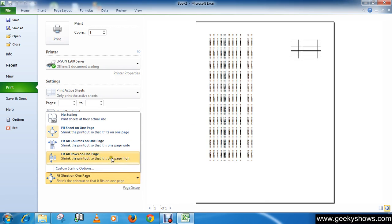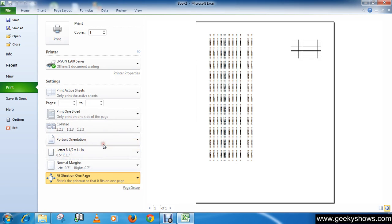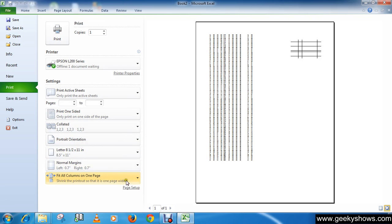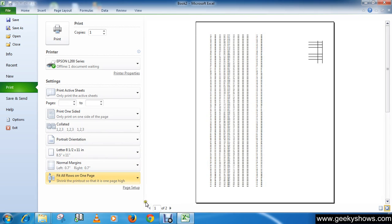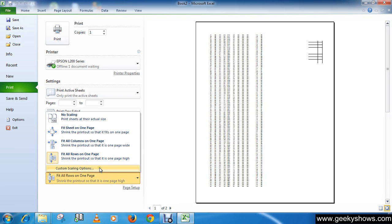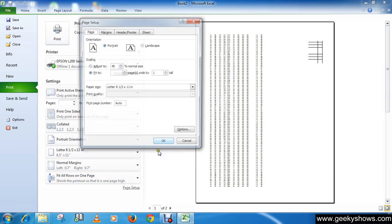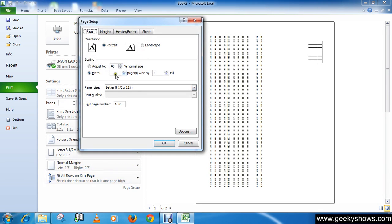There are more options like Fit All Columns on One Page, Fit All Rows on One Page, and Custom Scaling options. You can also use these.